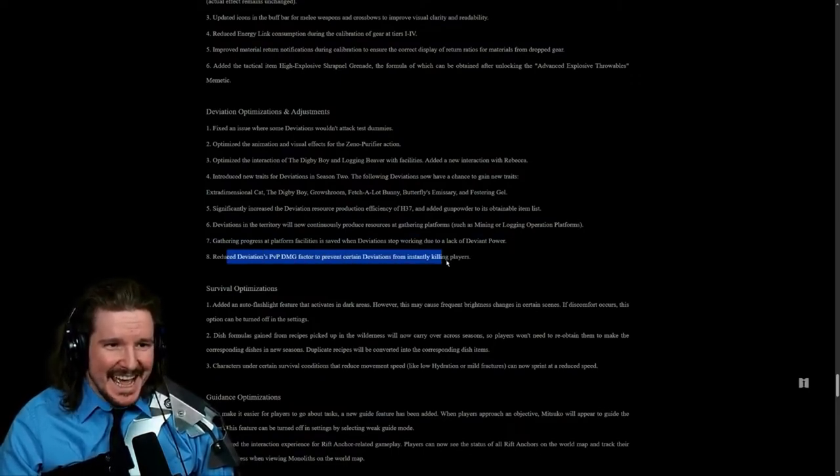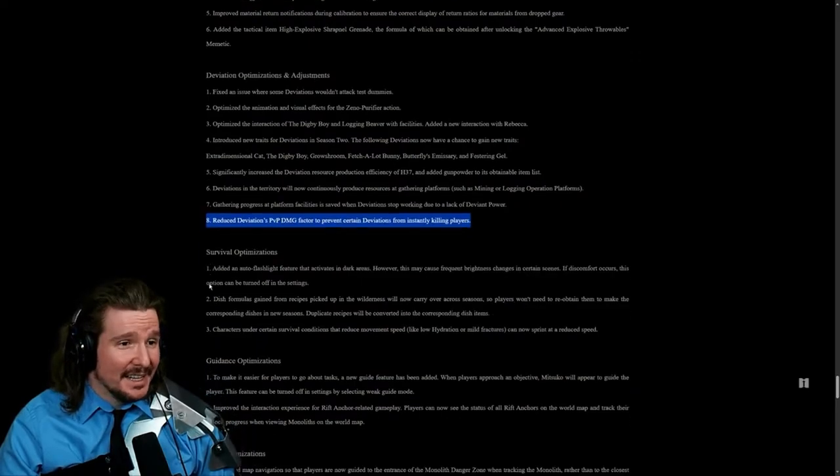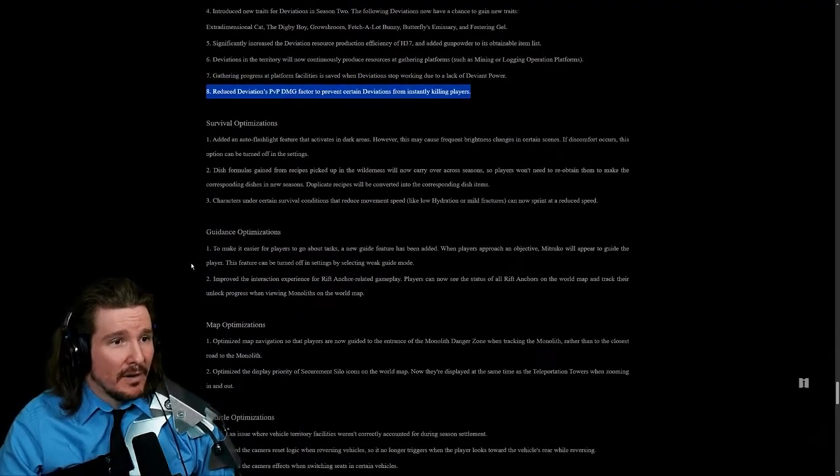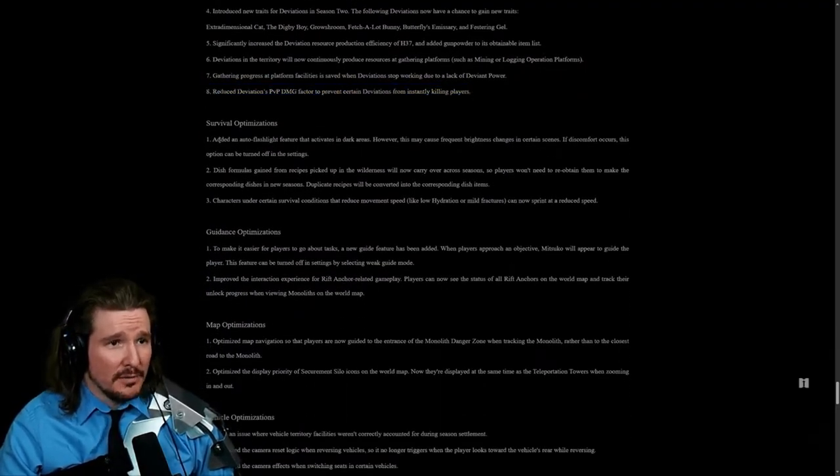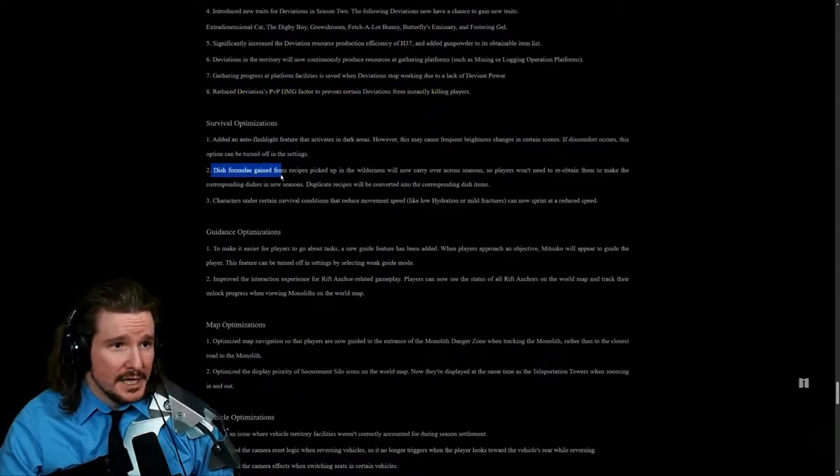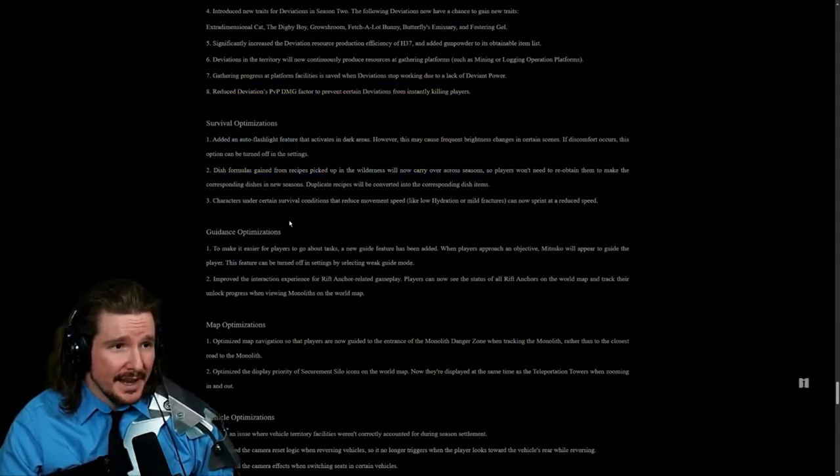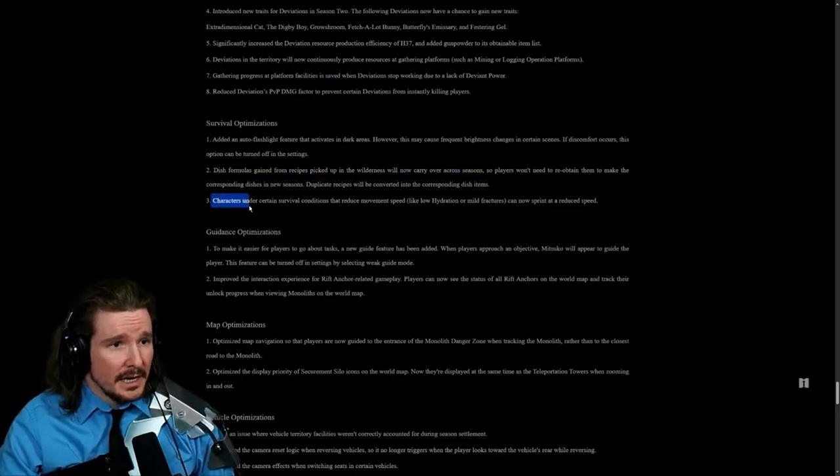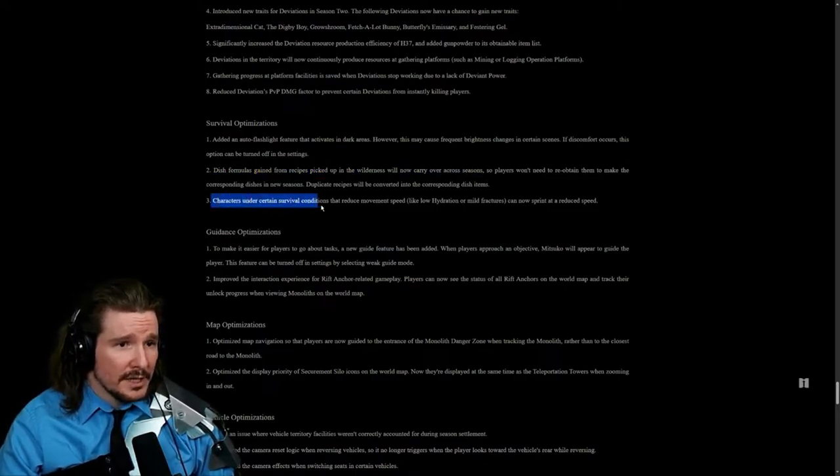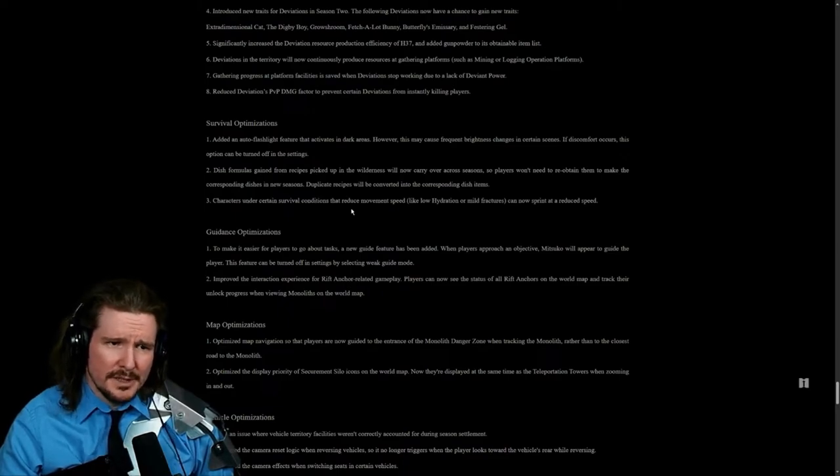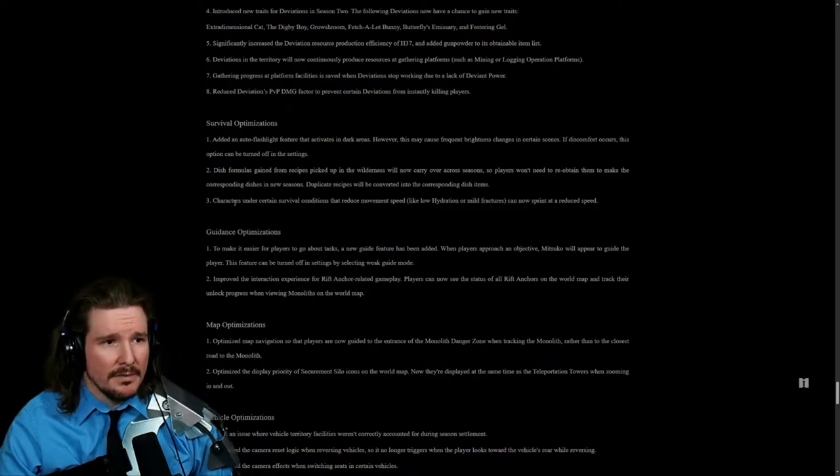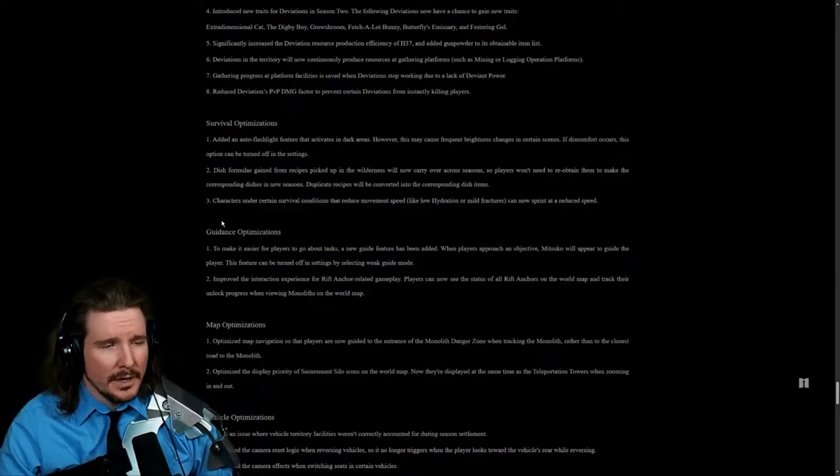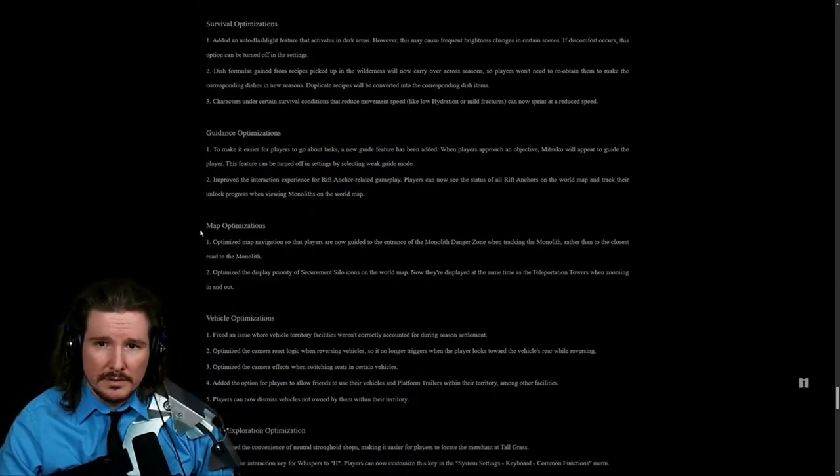Survival optimizations. Added an auto flashlight feature, that's cool. Dish formulas gained from recipes picked up in the wilderness will now carry over across seasons. Yay. Characters under certain level conditions that reduce movement speed like low hydration or mild fractures can now sprint at reduced speed.